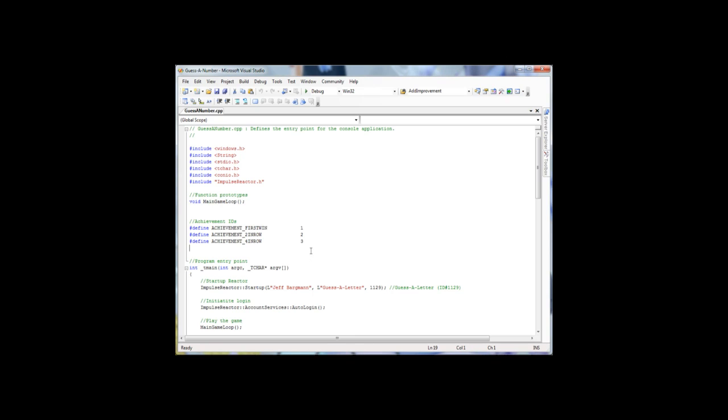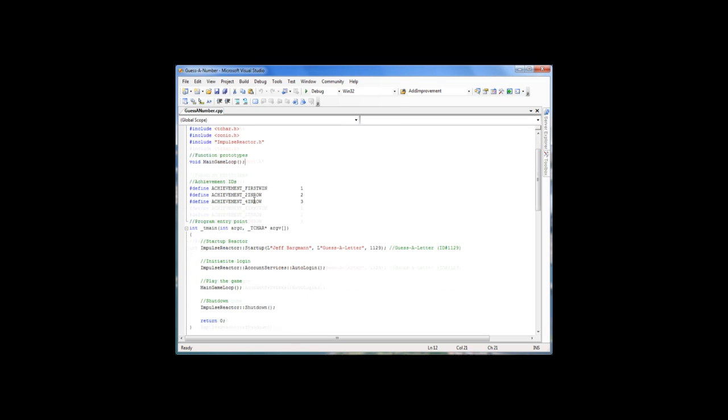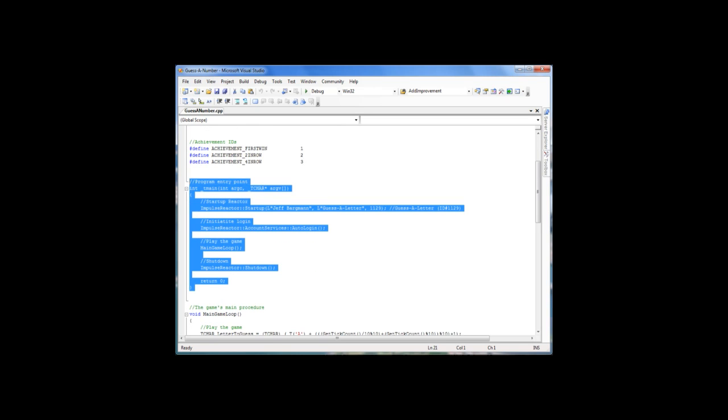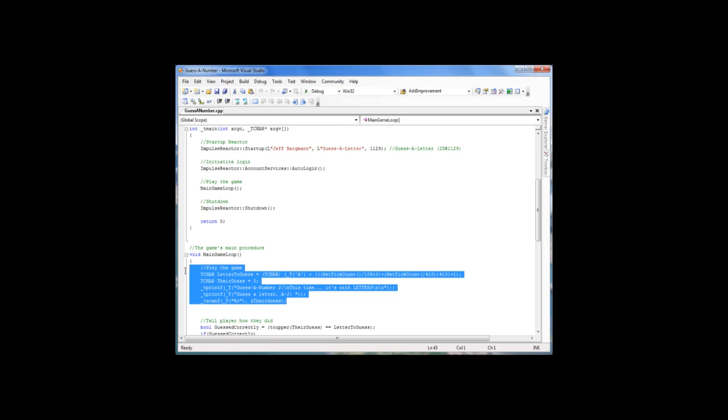Here's my very simple example. I've added three achievements and the only thing I have to add to my program is ImpulseReactor.h which comes with the SDK. Then I have to put in my directory ImpulseReactor.dll plus the ImpulseReactor overlay. This has been made, this little micro game here has been made by Jeff Bergman over at Stardock. This is the whole game.